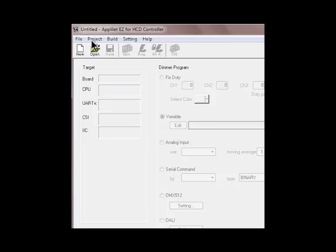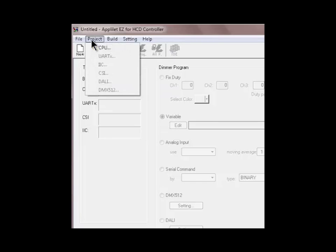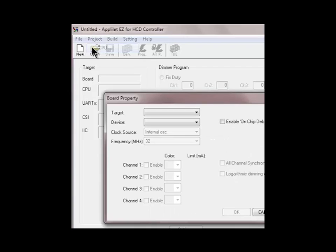The project menu includes all the application specific parameters such as DALE or DMX communications or other interfaces as well as CPU parameters.